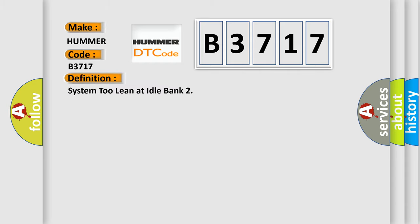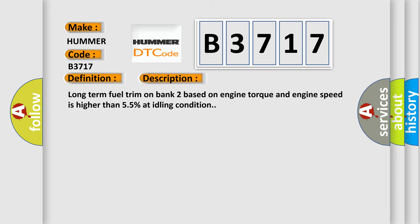The basic definition is: System 2 lean at idle bank. And now this is a short description of this DTC code. Long term fuel trim on bank 2 based on engine torque and engine speed is higher than 55% at idling condition.